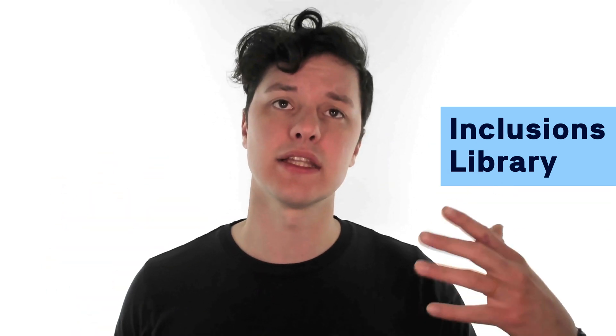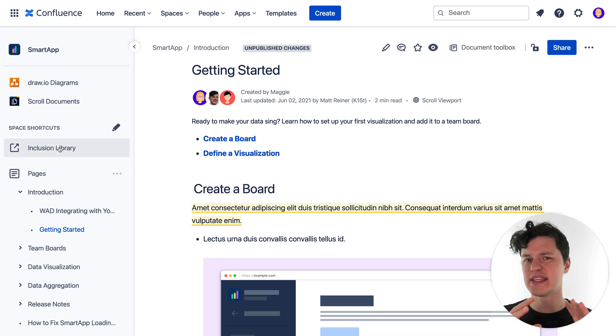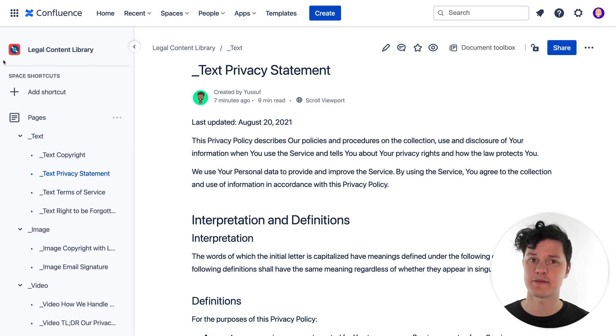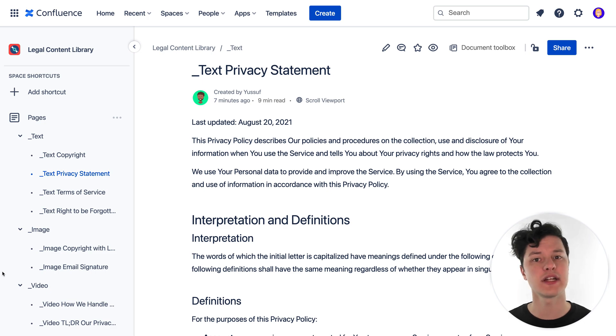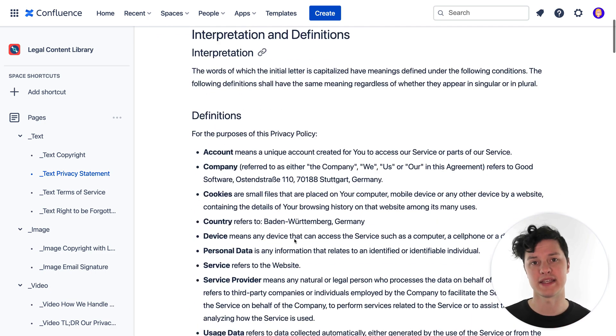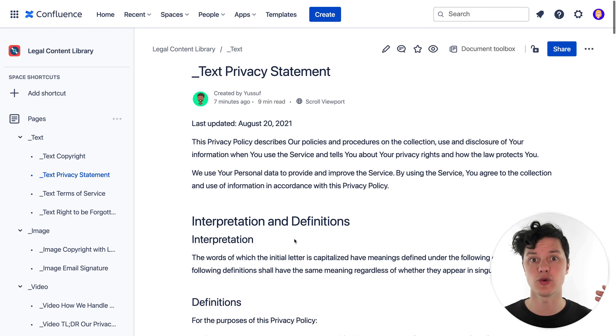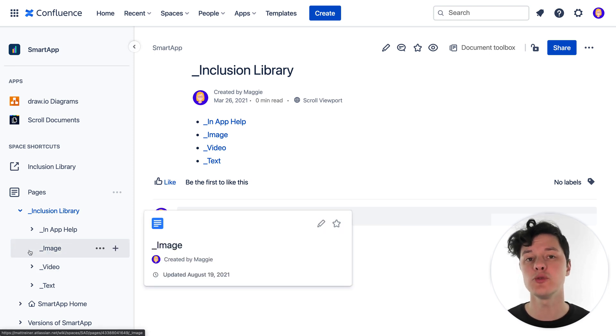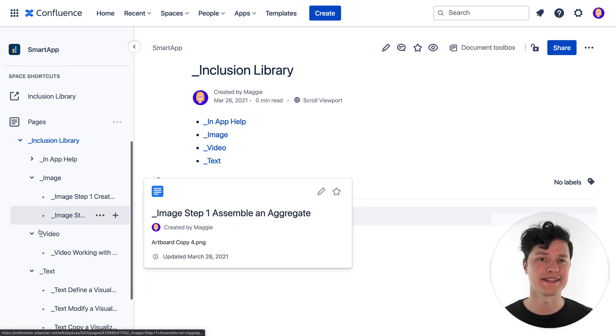It's called an inclusions library because it's a library of content that you can include in your other content — and also because inclusion is just awesome. Inclusion libraries aren't really a feature in Confluence per se, it's more of a concept. It just involves having a place where your team can organize all of your reusable content pages. For some teams, a section within the space where they want to reuse their content is the perfect spot. But for others, they might need a totally separate space full of pages with reusable content — especially a good idea if you plan to reuse content across multiple spaces in Confluence, like if you're reusing your legal terms. Whether your inclusion library is a small piece of a space or an entire space, you're really just building a useful page tree, so you can use all the same tips and tricks you've found for organizing pages in Confluence.